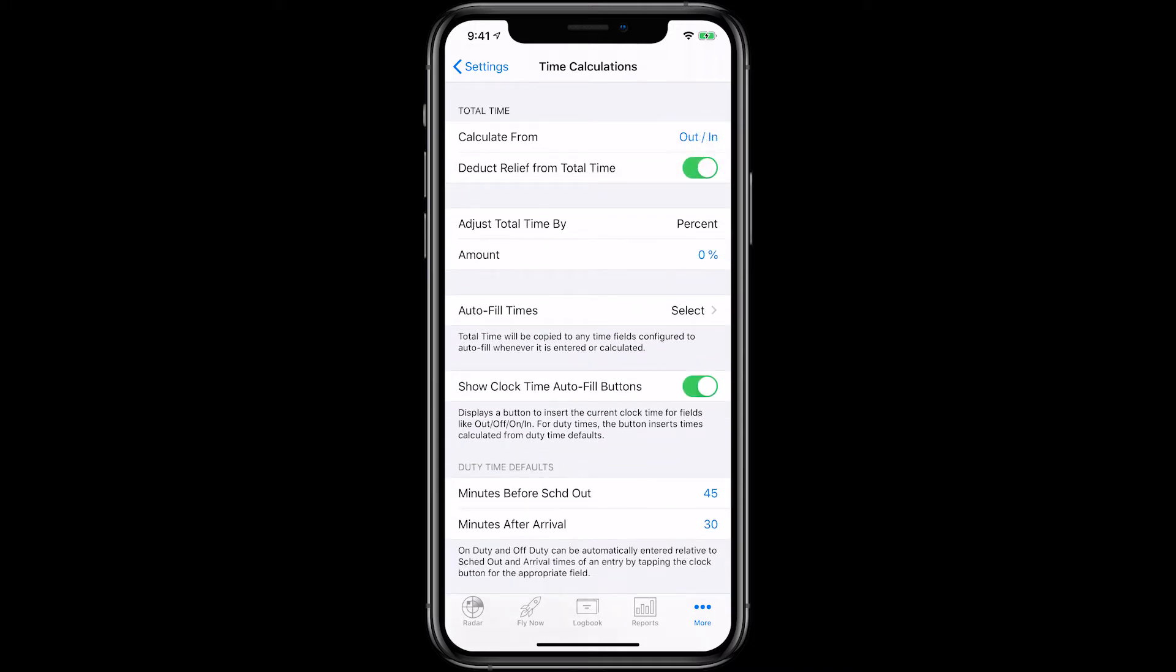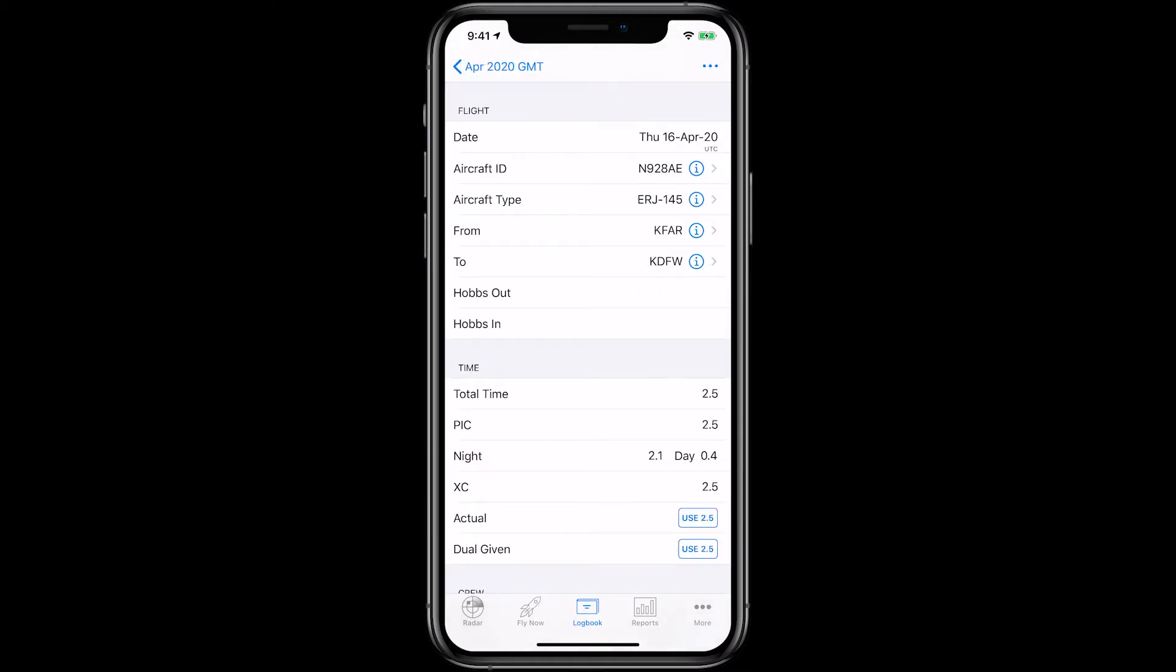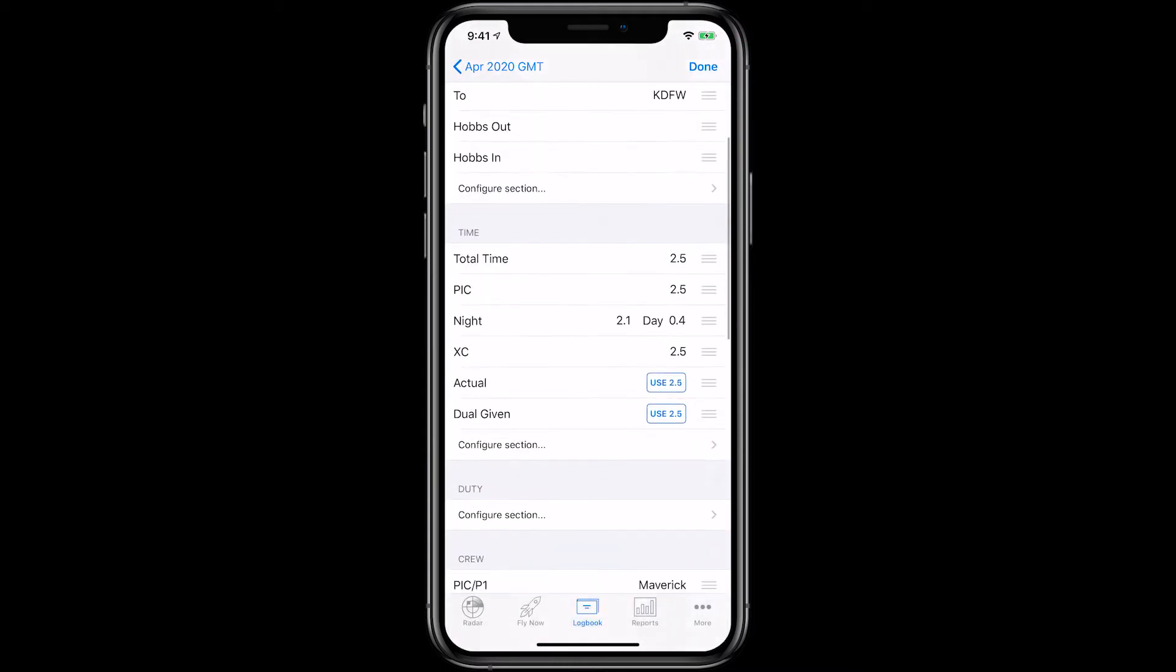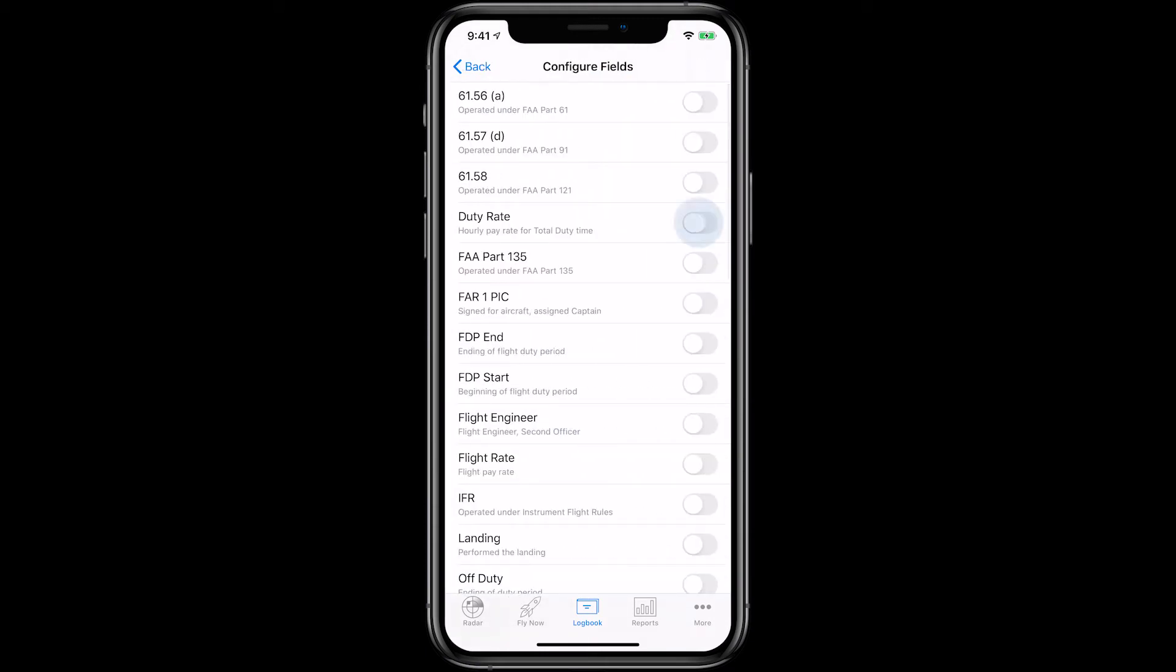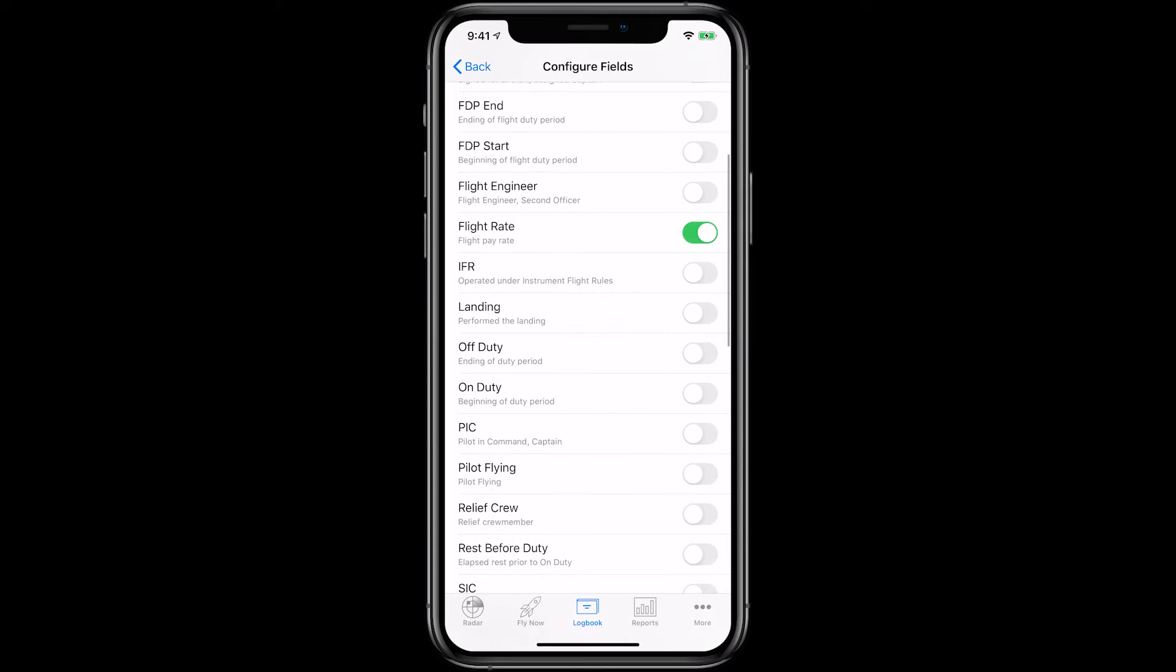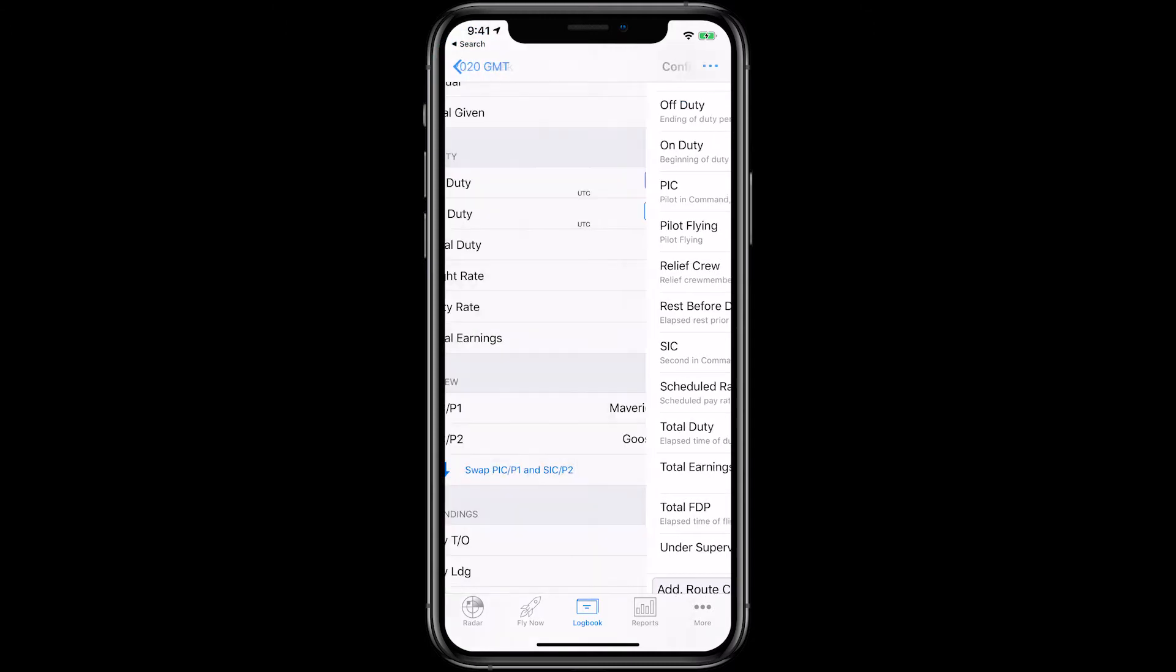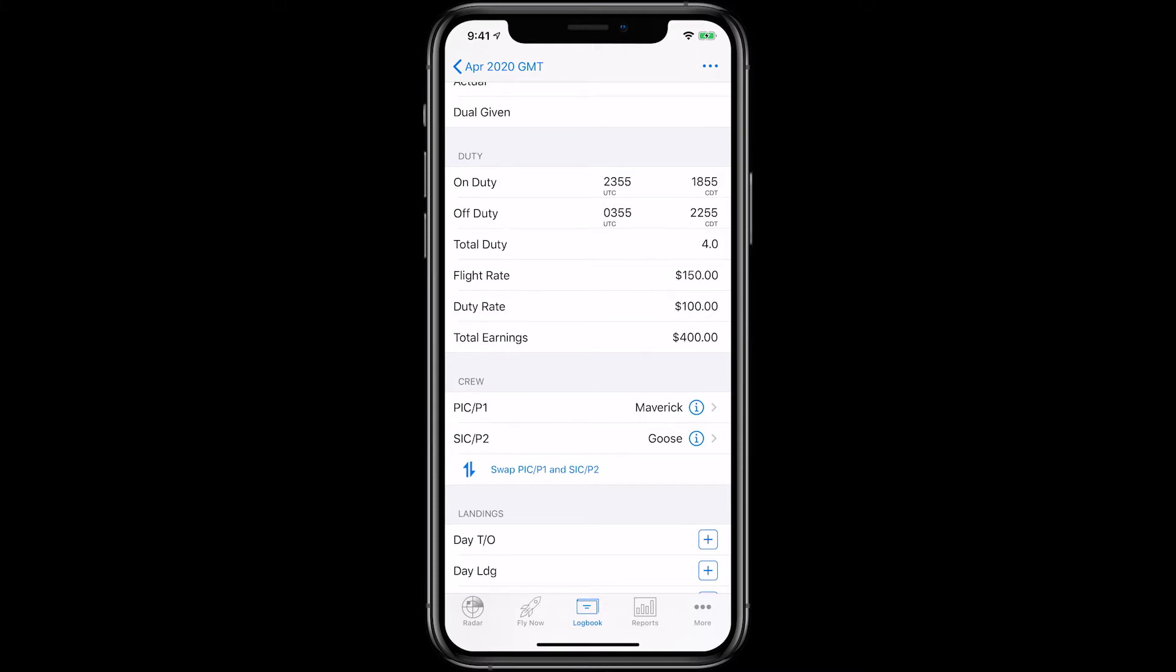To track billable hours and pay, you'll need to make sure the Duty section is visible in your logbook. To add the section, simply tap on the Logbook tab, then on any flight. Then tap the Actions button in the top right and tap Configure Fields. Then scroll down to the Duty section, tap Configure Section and add the Duty Rate, Flight Rate, Off Duty, On Duty, Total Duty and Total Earnings fields. Now when you enter the flight time as well as the duty time, your earnings will be calculated based on the rates you inputted in the default section.